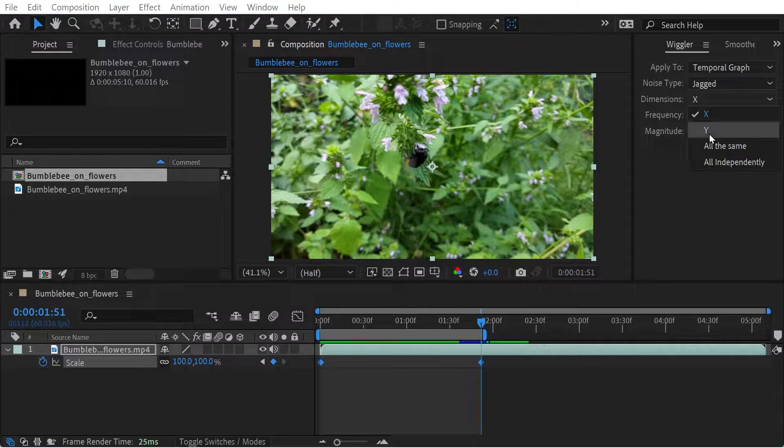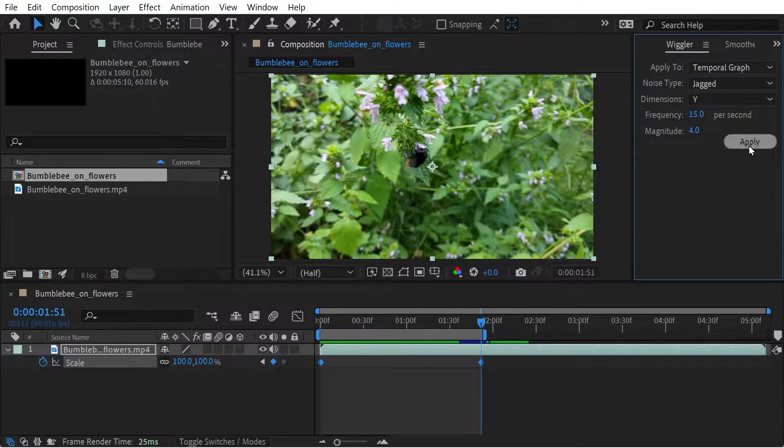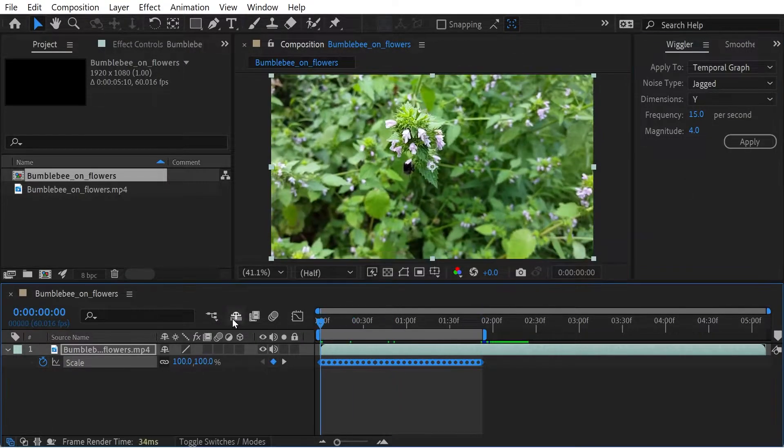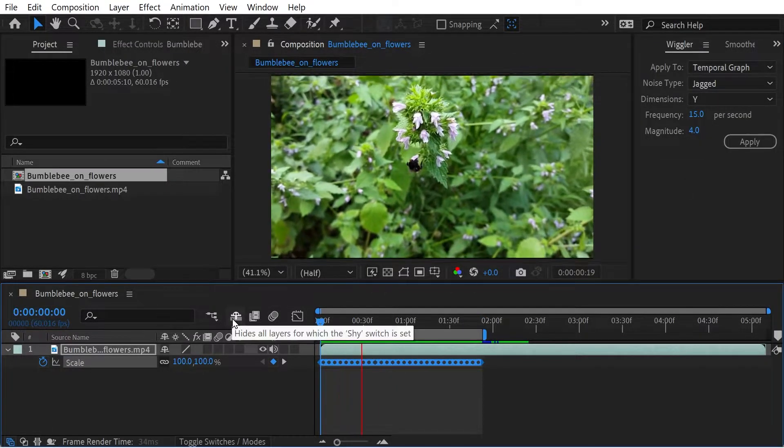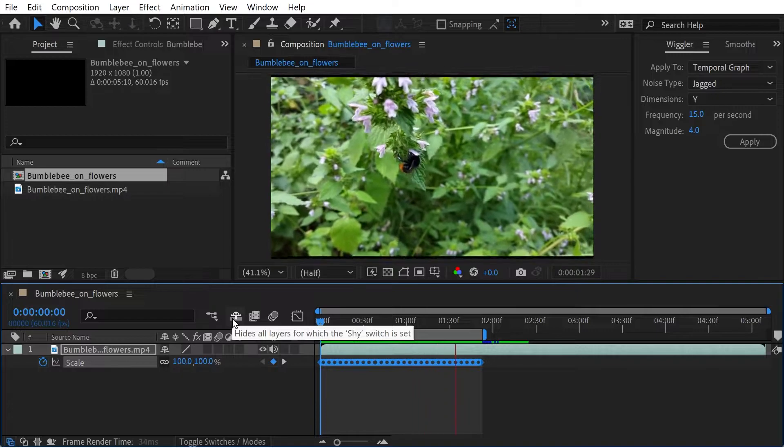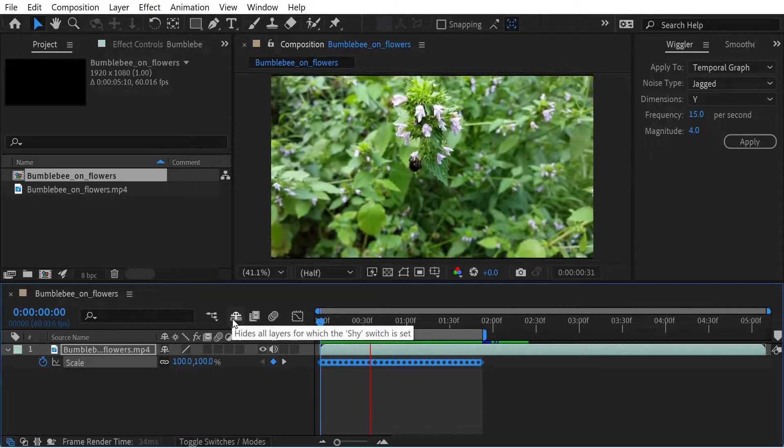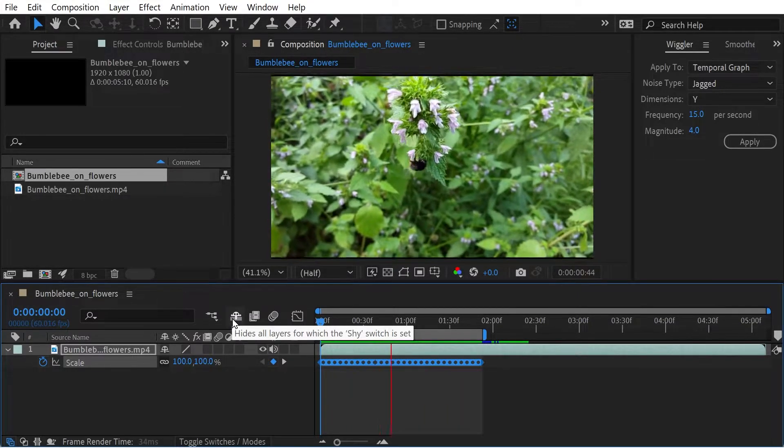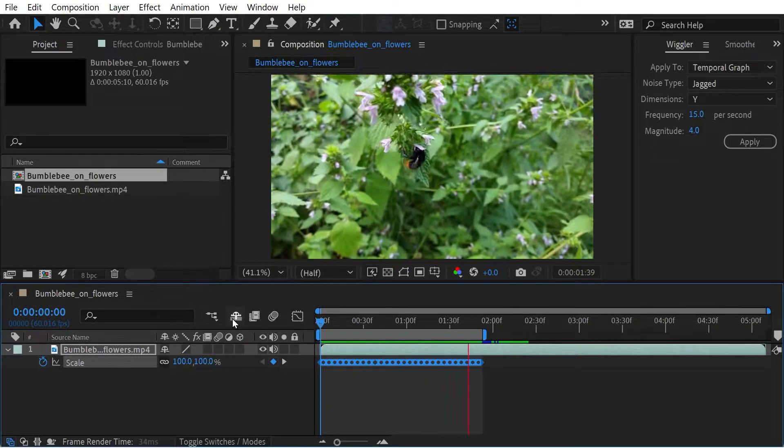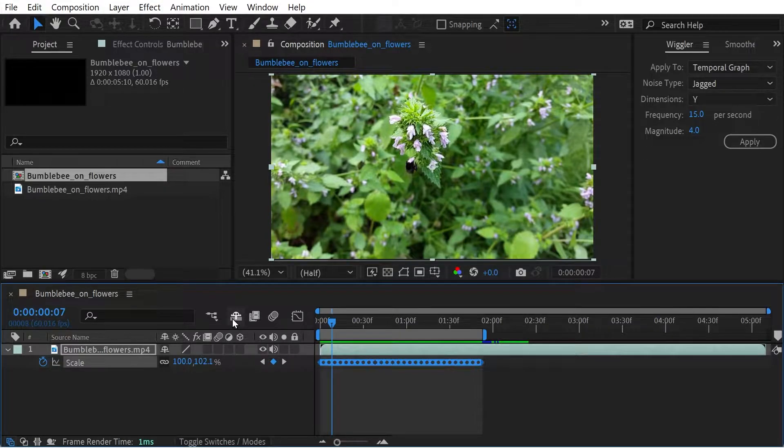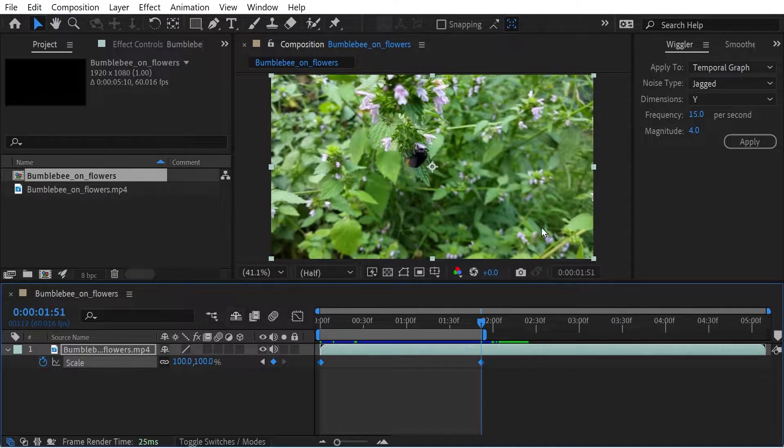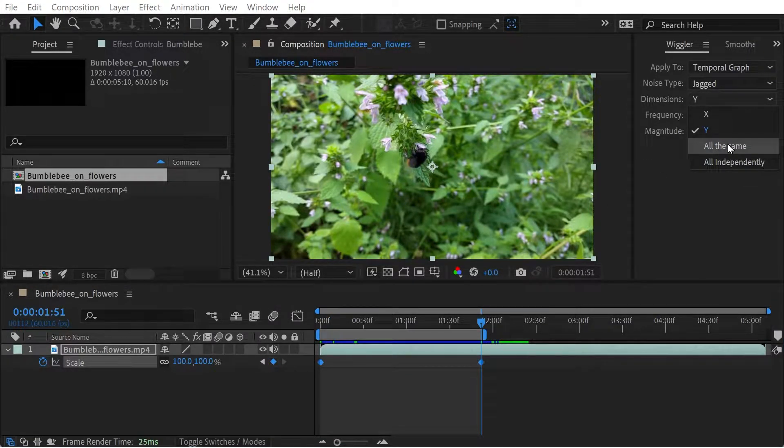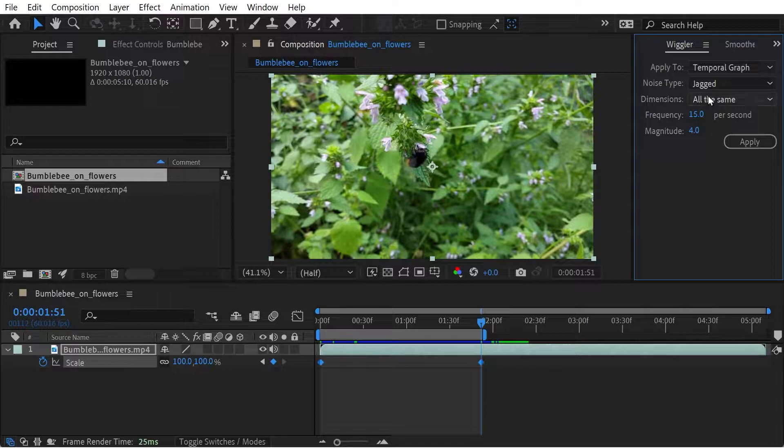Let's try it with the Y coordinate. Now let's try both. All the same. We'll try it all the same.